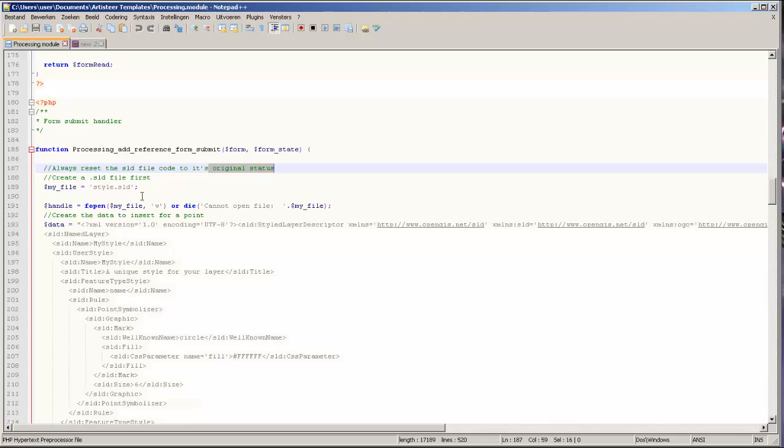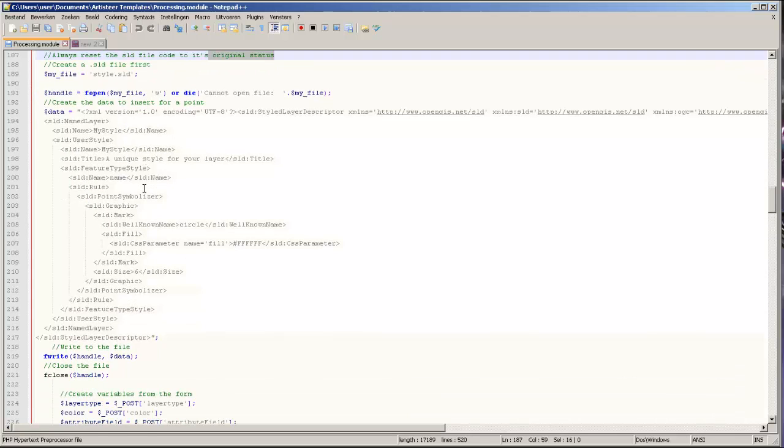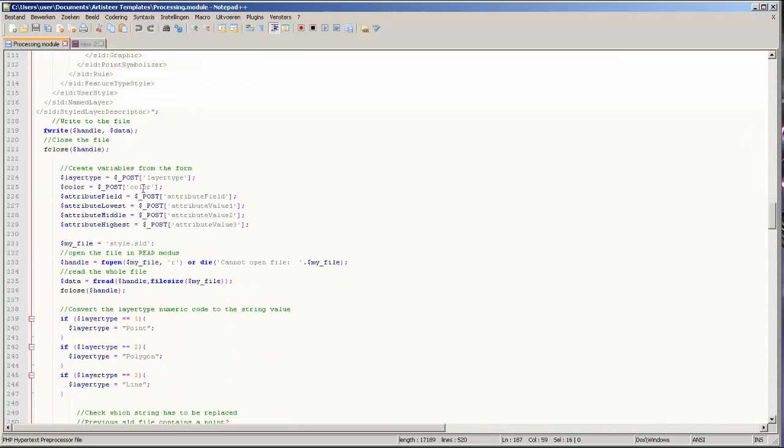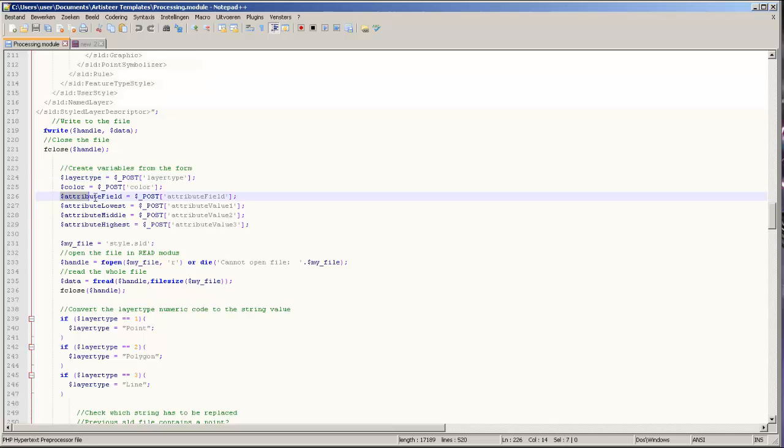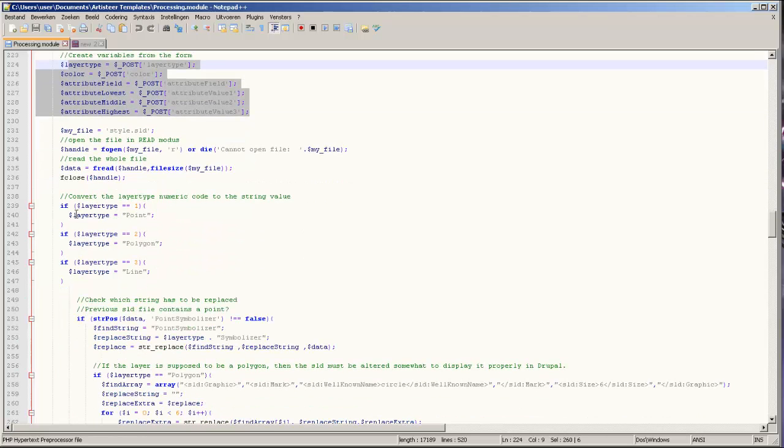The next thing you want to do is load your filled in values from the form into variables. This is what we've done with this part of code.